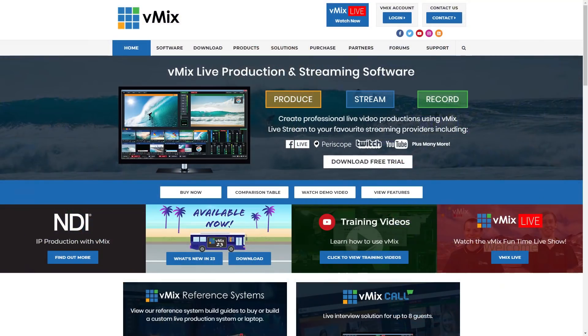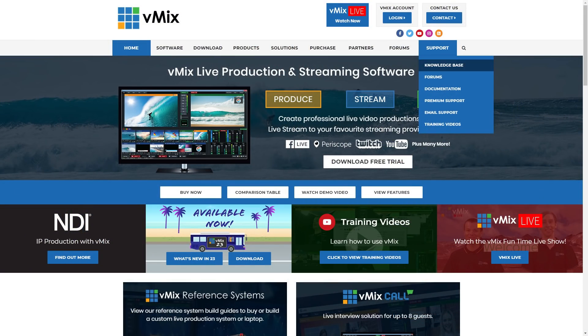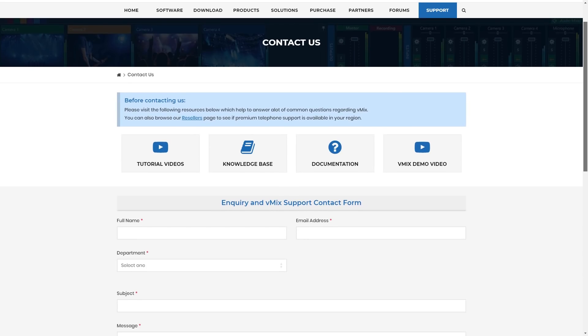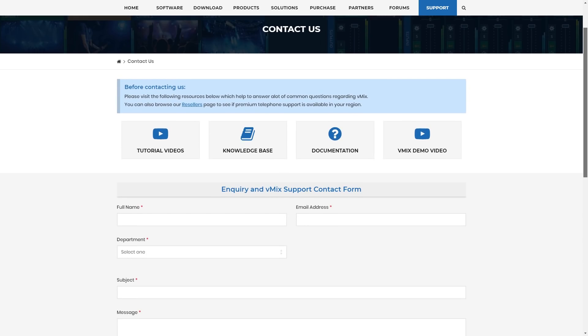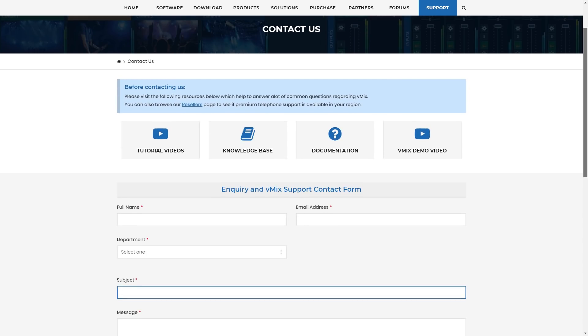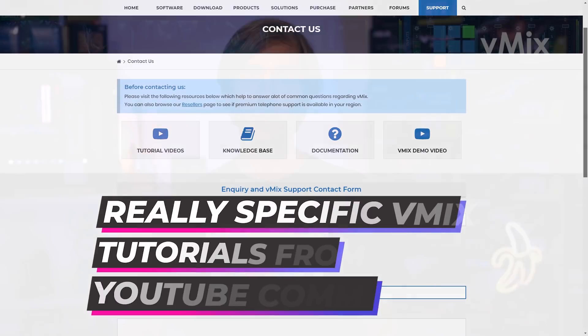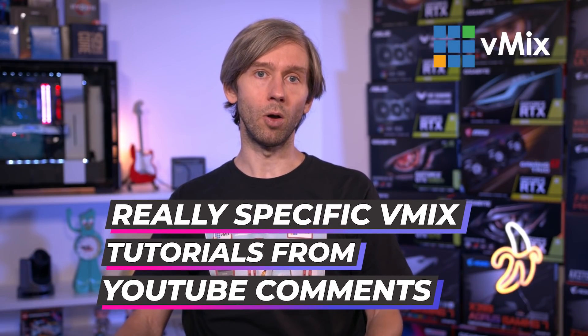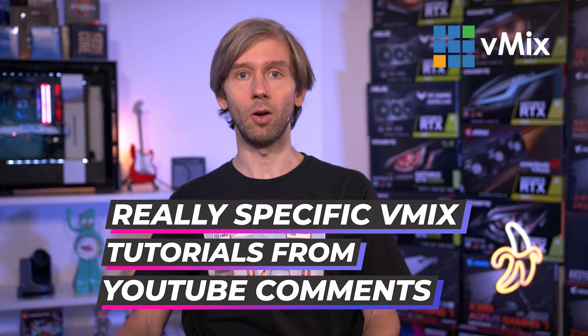If you have any questions about vMix, send us an email via the support page on vmix.com. If you want a really specific vMix tutorial, feel free to leave a comment on the linked video below. Thanks for watching and we'll stream you later.